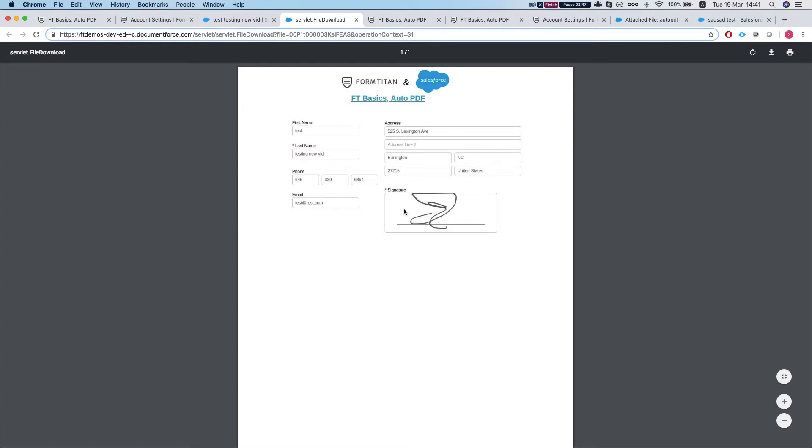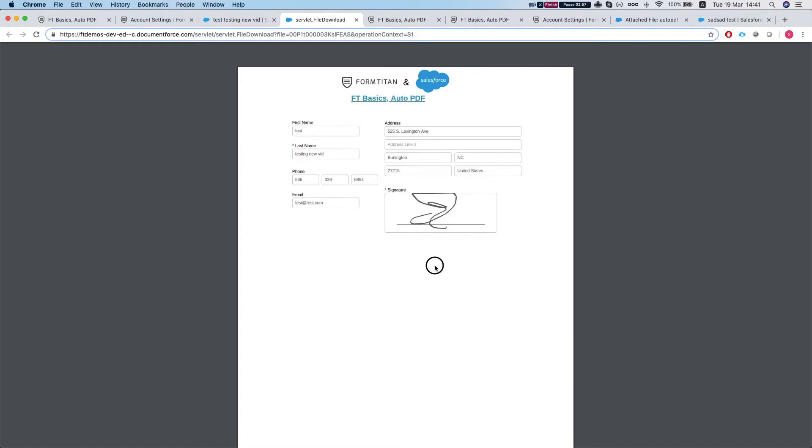Just one thing to note that automatically FormTitan takes off the validation rules and the buttons. So like you see here, it doesn't show the submit button because FormTitan handles it automatically for you.